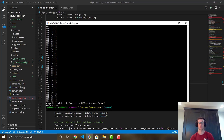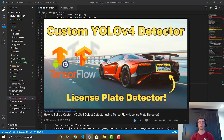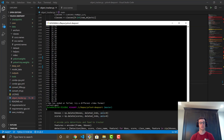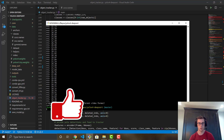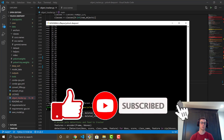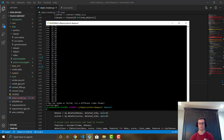If you want to run object tracking with custom weights, check out my previous video showing how to convert and use custom YOLOv4 weights — it applies directly to this tutorial. Comment below with features you want me to add to this YOLOv4 DeepSORT project. The most requested ones I'll focus on first. Hope you enjoyed — please like and subscribe!